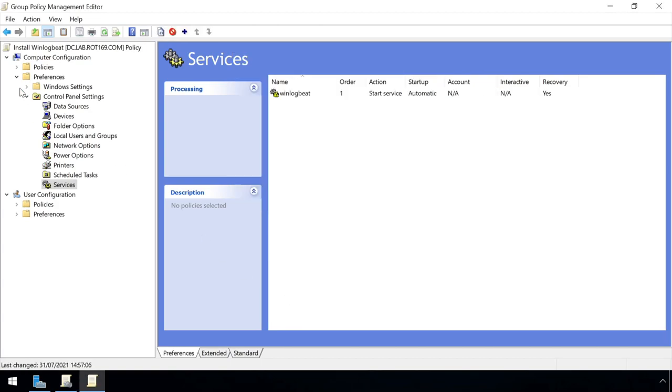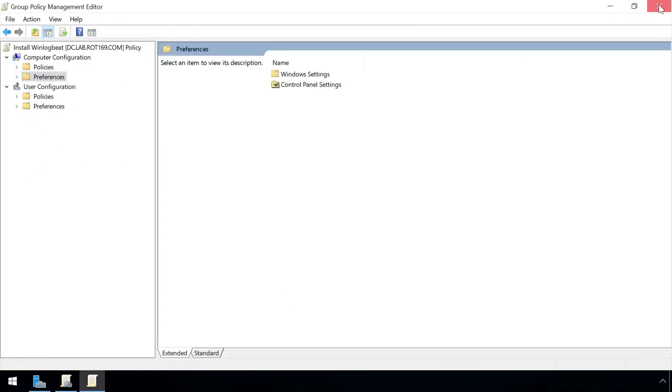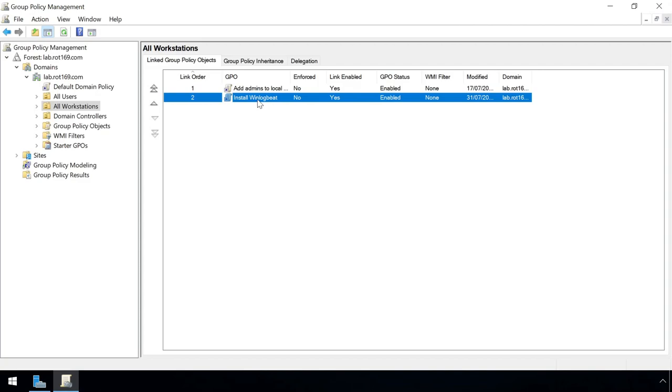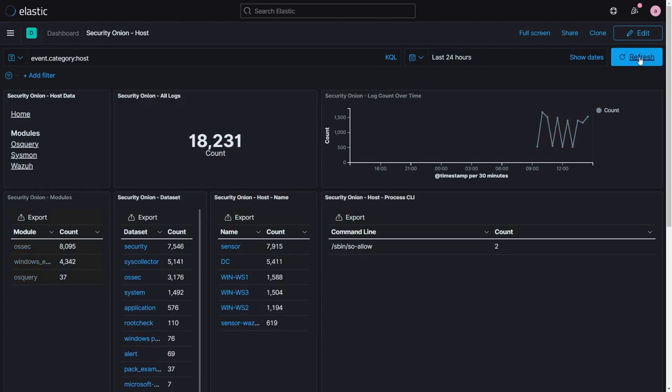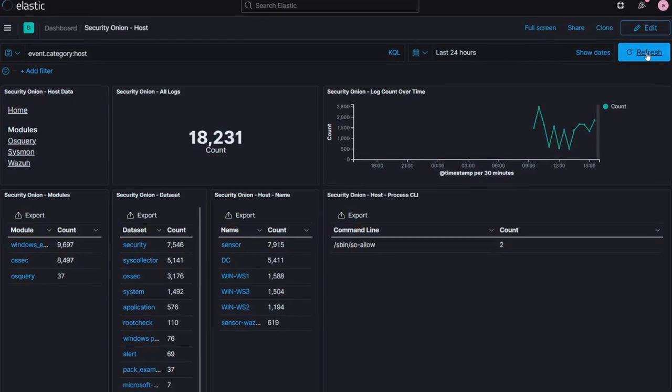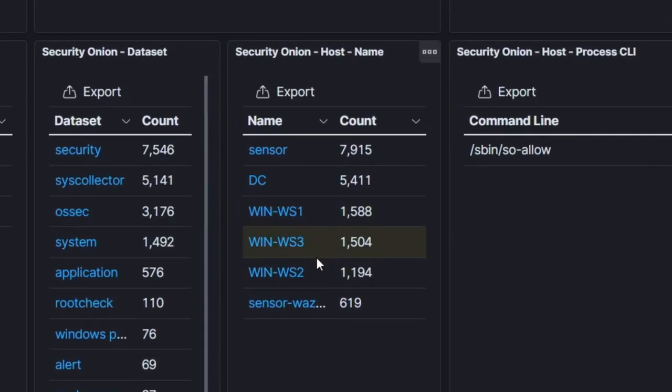With the policy now defined, we just need to wait for clients to pull the latest changes, and they'll be automatically applied. After a few minutes, a refresh of the Kibana interface shows we're now receiving events from all three of the Windows workstations in this lab.